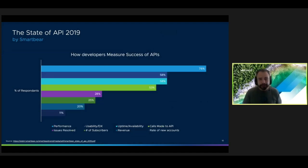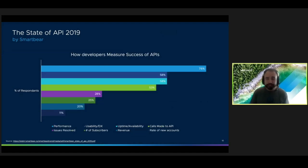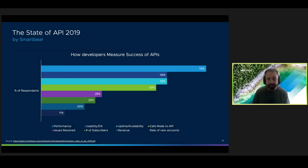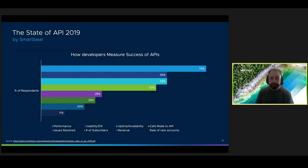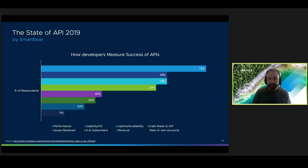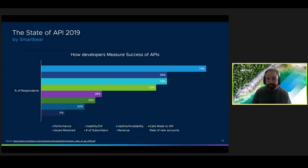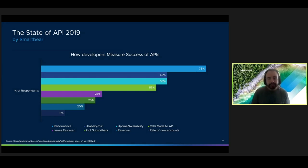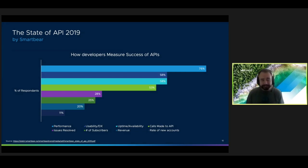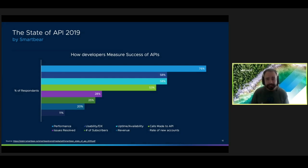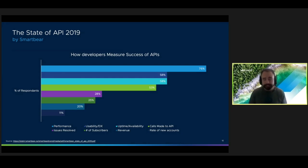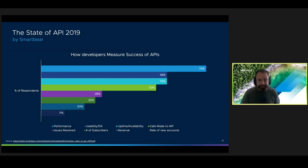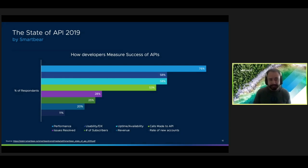They also found that organizations consider performance the number one indicator for measuring the success of their APIs. The number two indicator, however, is usability and DX. This is because developers have a lot of options when they're choosing different API products, and they usually tend to pick the ones with the best DX. Internal developers, on the other hand, they might not have the same options, but good internal DX practices will likely increase your organization's productivity and likely reduce your technical debt over time.